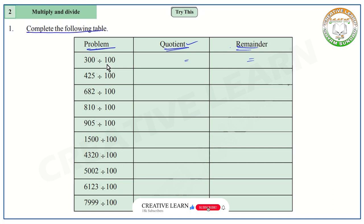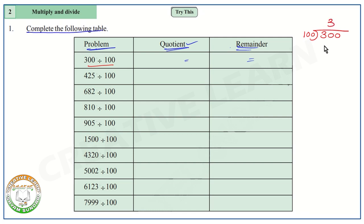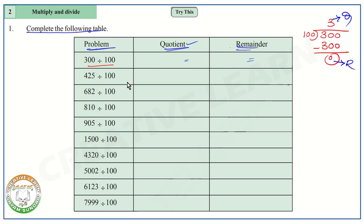First question: 300 divided by 100. We do the division — 300 is the dividend and 100 is the divisor. In the 100 times table, 100 times 3 is 300. We subtract 300 minus 300, which is zero. So the quotient is 3 and the remainder is 0. We write 3 in the quotient column and 0 in the remainder column.